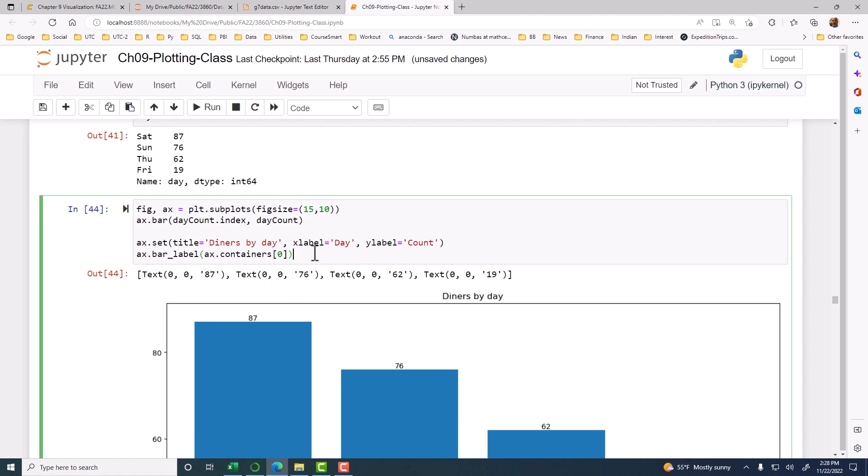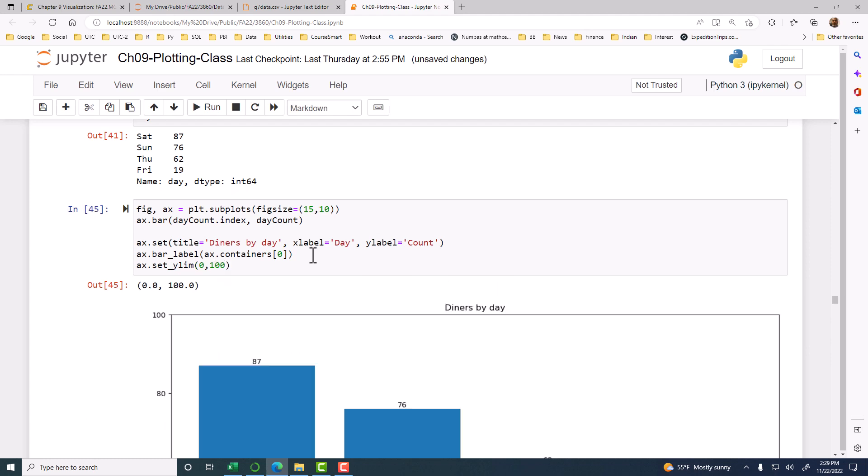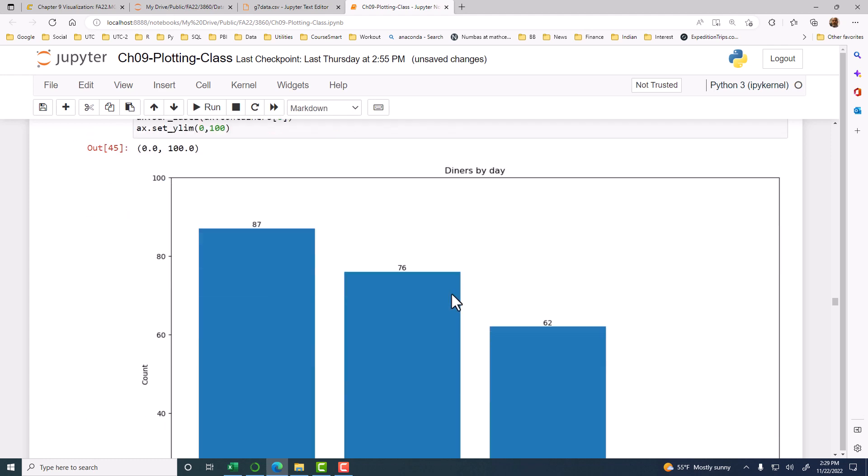And if you want to change the y limit, so we can say ax.set_ylim. Y limit, okay, zero to I don't know, ninety or one hundred, something like that.